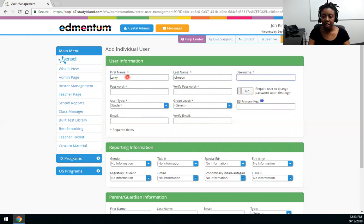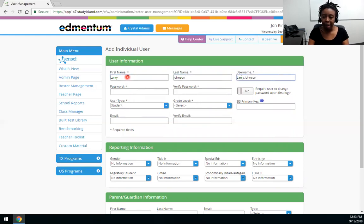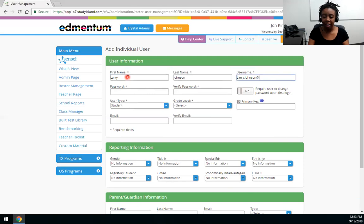Now when you get to the username you want to make sure the username is unique. I always recommend adding a symbol and a suffix, for instance Larry dot Johnson may be taken. So I might try Larry dot Johnson and maybe an at symbol and then a suffix, and the suffix can be anything that you would like it to be. So I'm going to use the acronym of my school which is JKA.